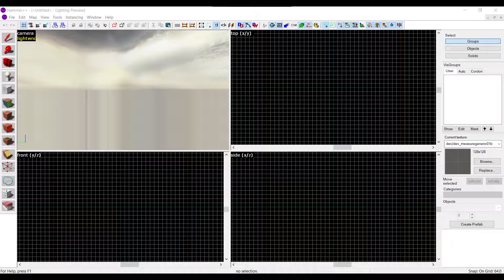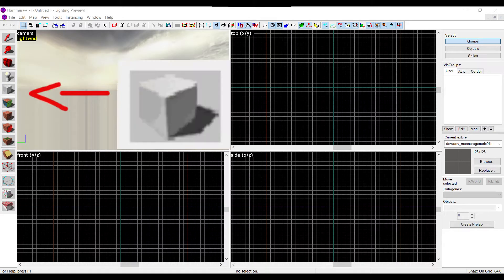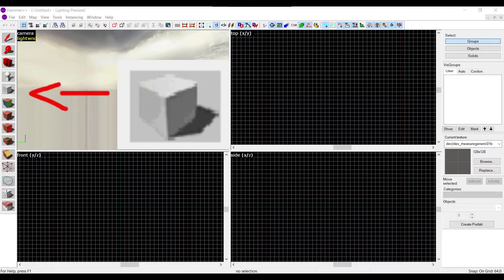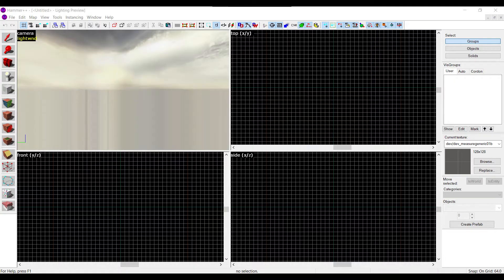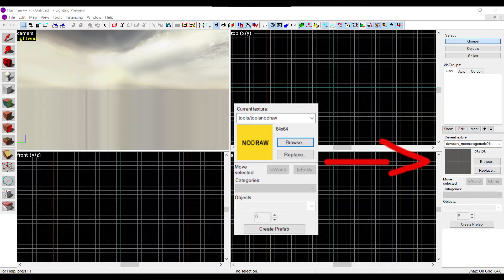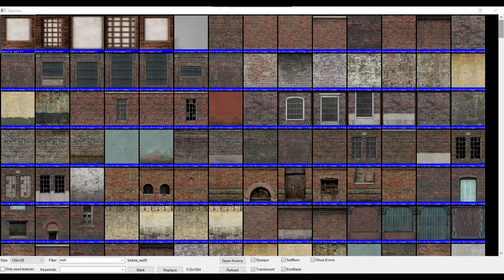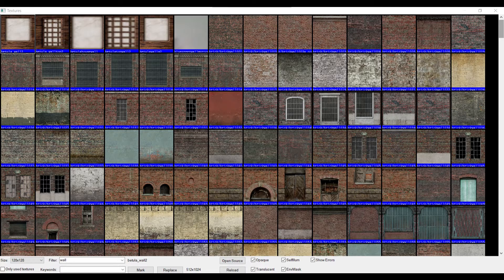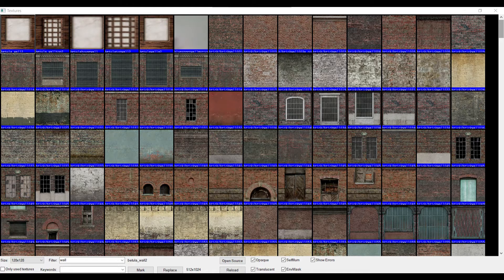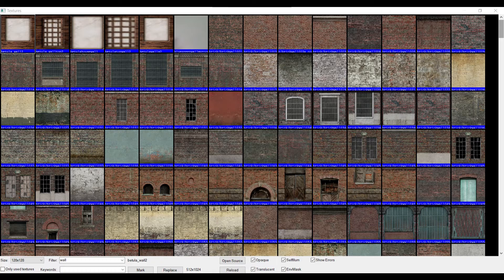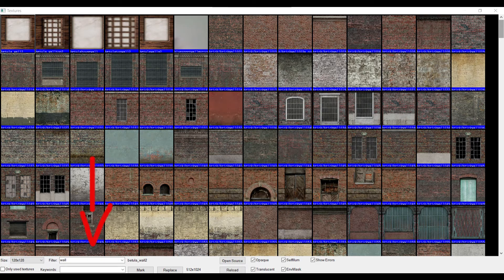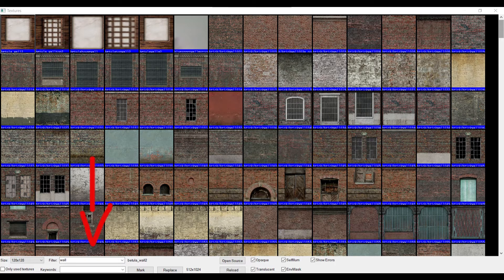The first thing you want to do is look over to this sidebar and click on the cube. This is called the brush tool. It's the building blocks of mapping, quite literally. Once you've clicked on the cube, go over to this side where it says no draw and click on browse. This is the texture browser, which is where you'll find all your textures. Scroll through the list and find the texture you like, preferably a floor. If you're having trouble finding one that you want to use, you can use this search bar right here. Now close the texture browser.